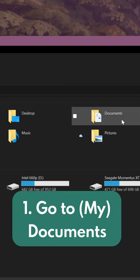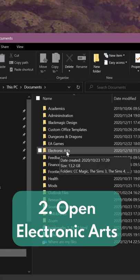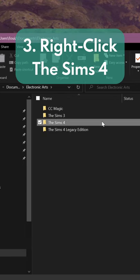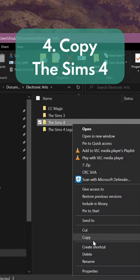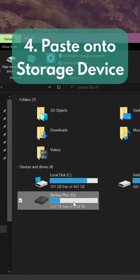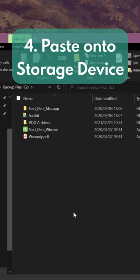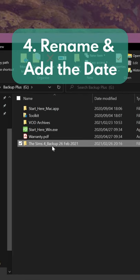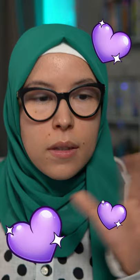First, go to my documents. Open up your electronic arts folder, find your Sims 4 folder, copy it, and paste it on your storage device. Here, rename it Sims 4 backup and the date that you backed it up on.